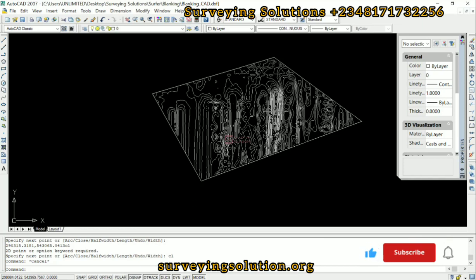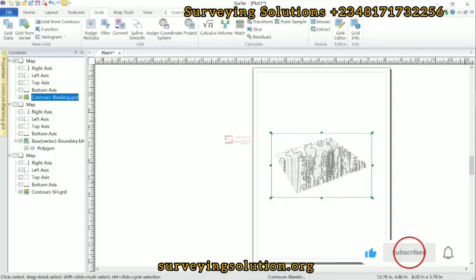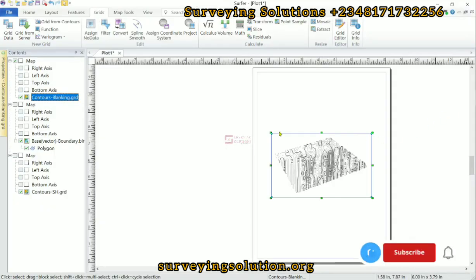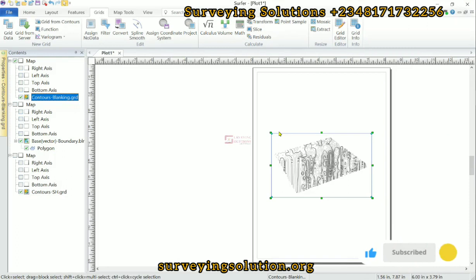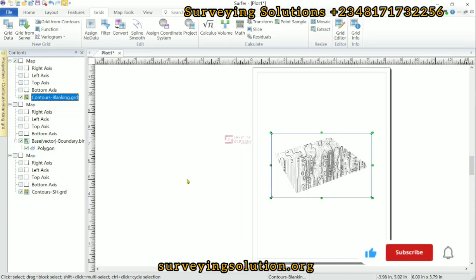We hope we have provided solutions to this particular surveying problem. We are going to see you on the next one. Ensure you keep staying safe. You can also check out the software's website for better documentation of how this blanking works. Have a very good time.